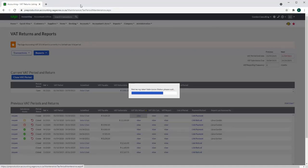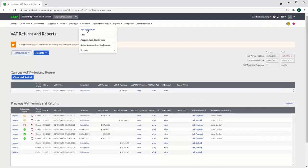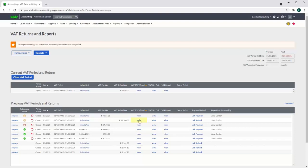However, for demo purposes I will move to a previous period where the VAT return has already been created.